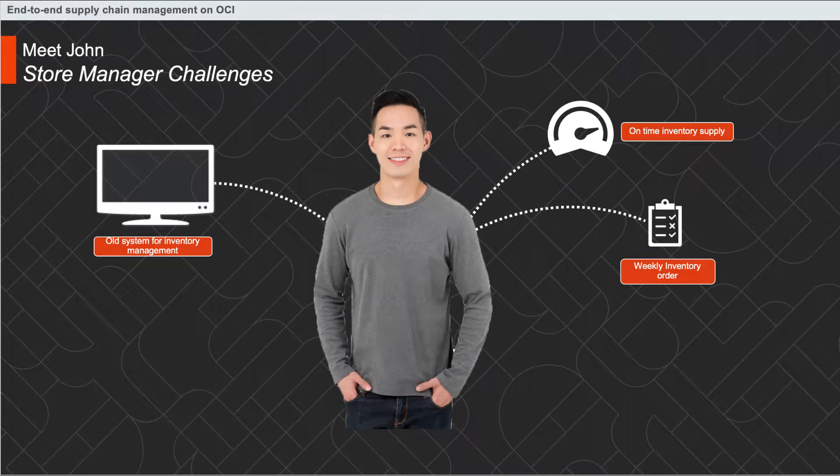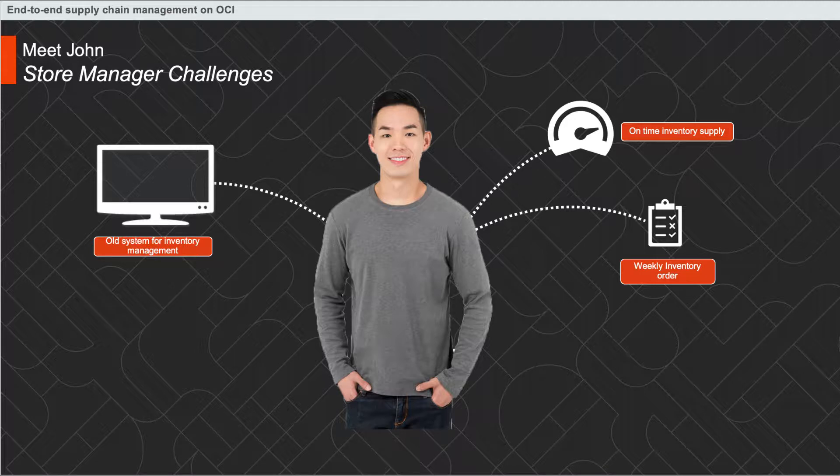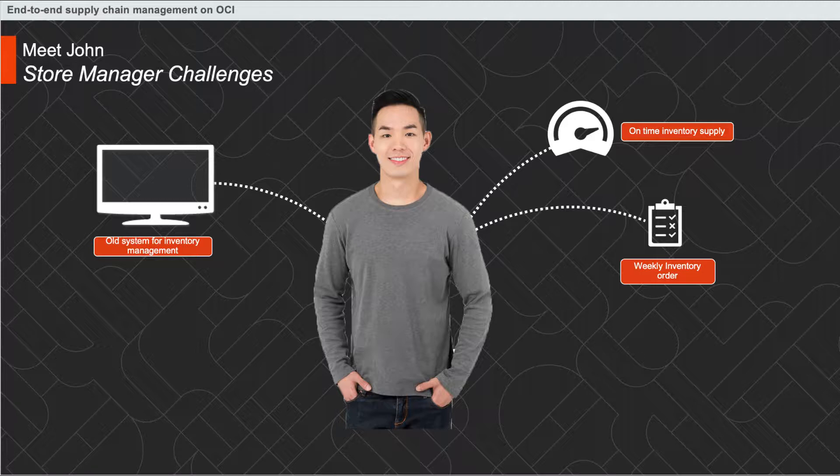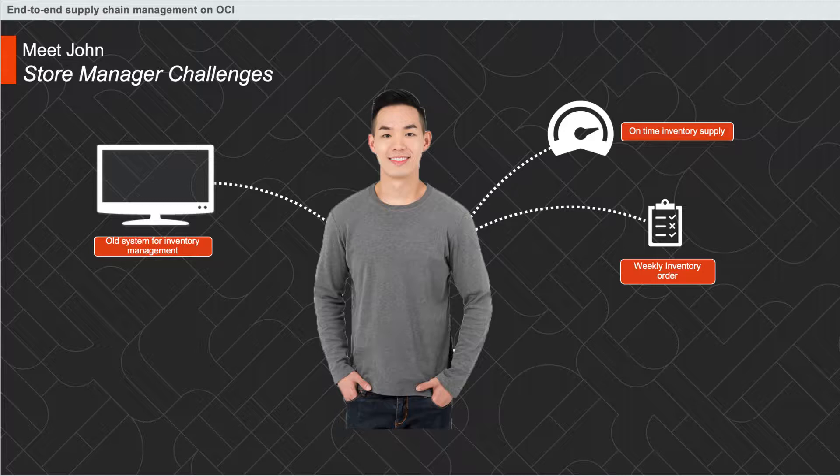Alpha Grocery Stores' current inventory is based on John's weekly order and consequent supply from the distributor of his choice. With the old system, the store always runs out of some supplies during the peak season, and this affects sales which in turn leads to customer dissatisfaction and loss of customers.